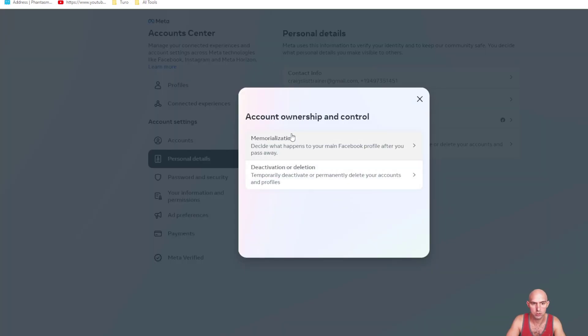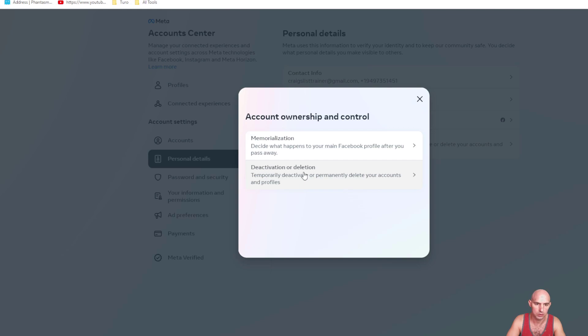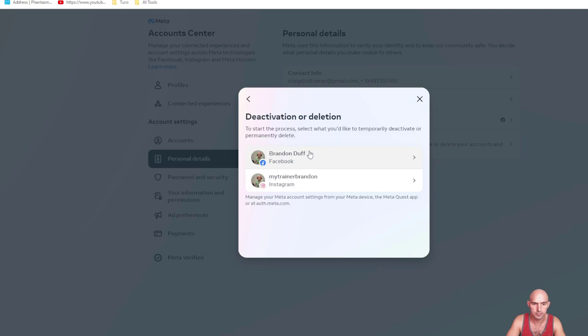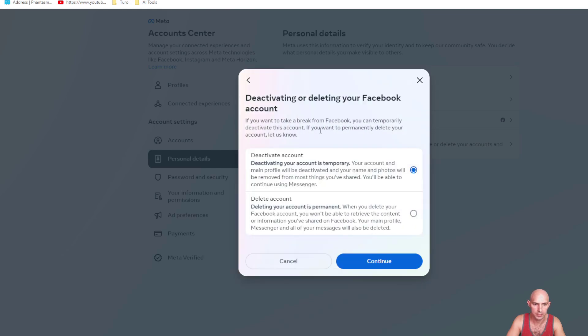This should pop up and you can choose, you have two options. I'm gonna go ahead and click on deactivate or delete. I'm gonna delete Facebook.